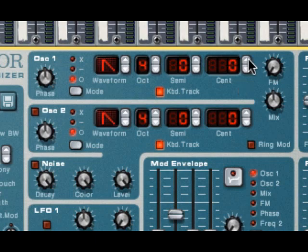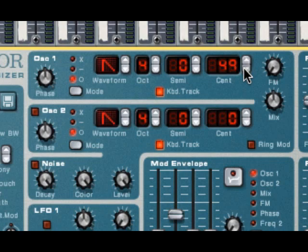And as I hold the up button down, you can hear the pitch get sharper and also goes into negative numbers as well. Okay.